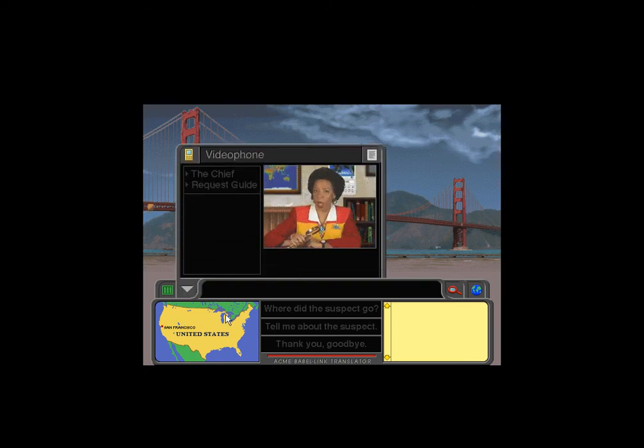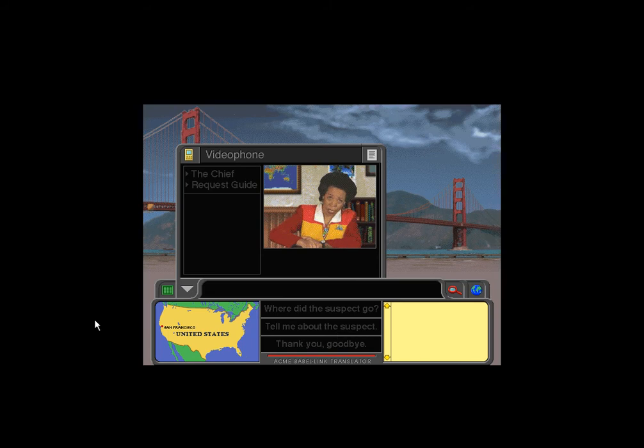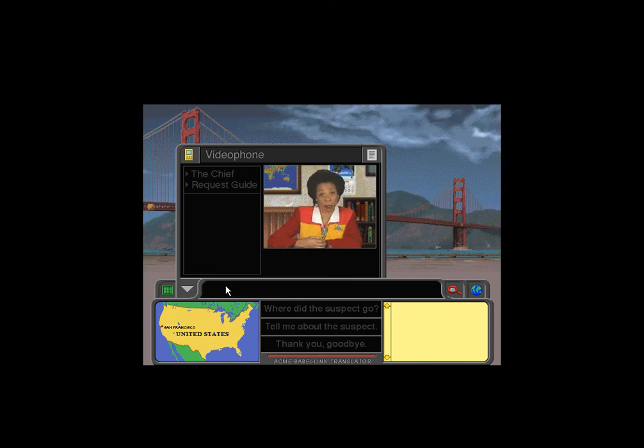Hello and welcome to Acme. I'm the Chief. But you can call me, well, the Chief.